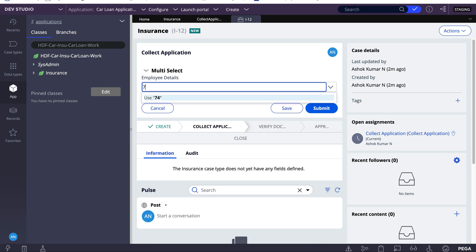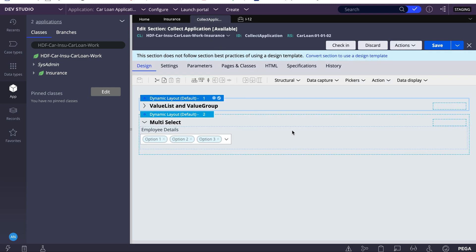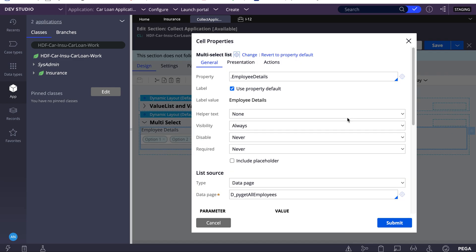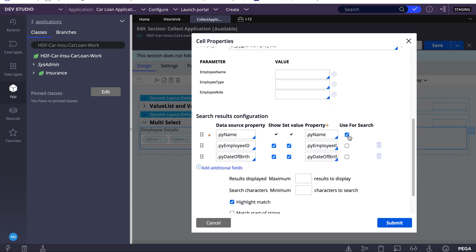I entered a value but I'm not able to see any results. That's because when we select this dropdown, there is an option called 'Use for Search.' Only when we select 'Use for Search' are we able to search based on that property. If we select 'Use for Search' for employee ID as well, we'll be able to find results by entering a number.